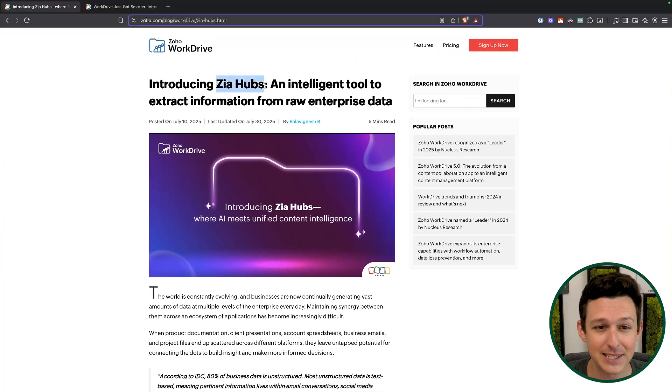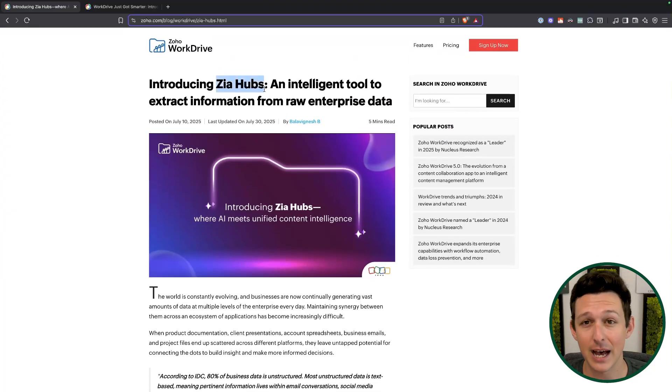Really, really excited for Zia hubs. You can probably tell this solves a lot of problems, especially — selfishly — for companies like ours where there's a lot of knowledge and best practices that are generally just really hard to actually use.